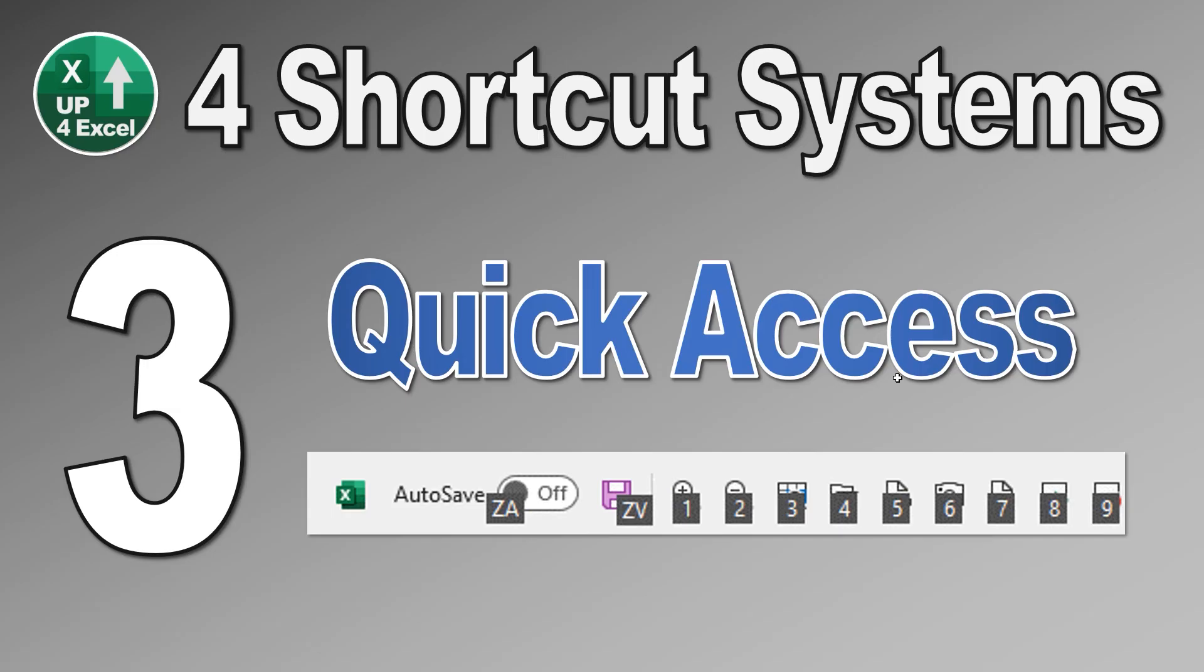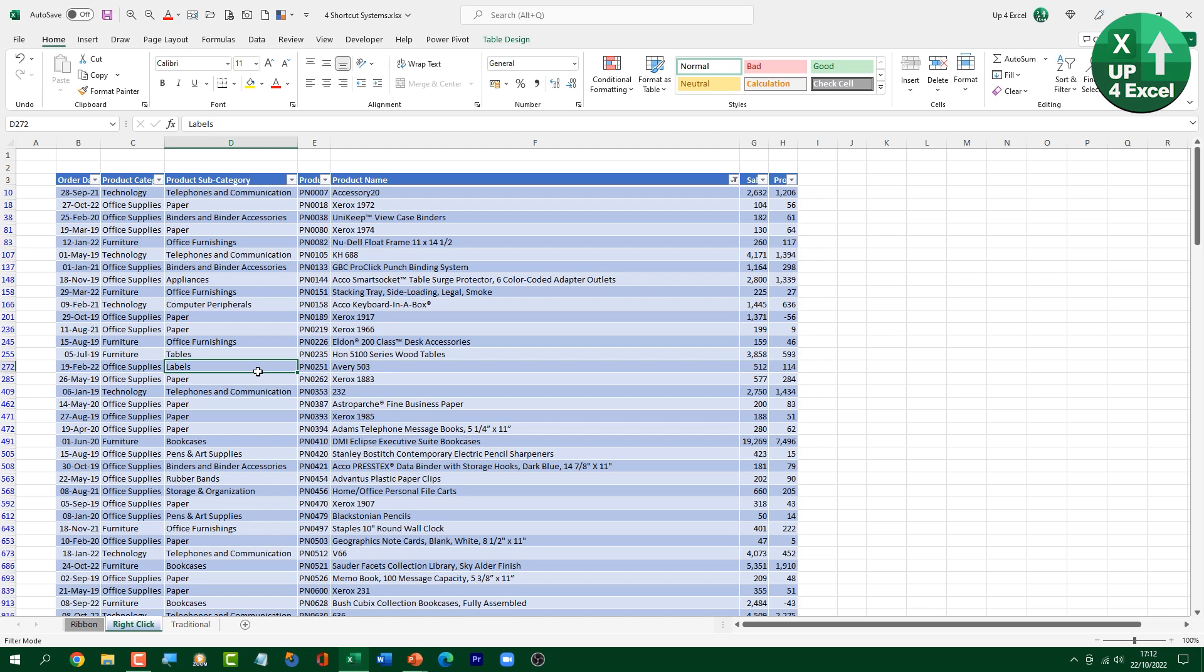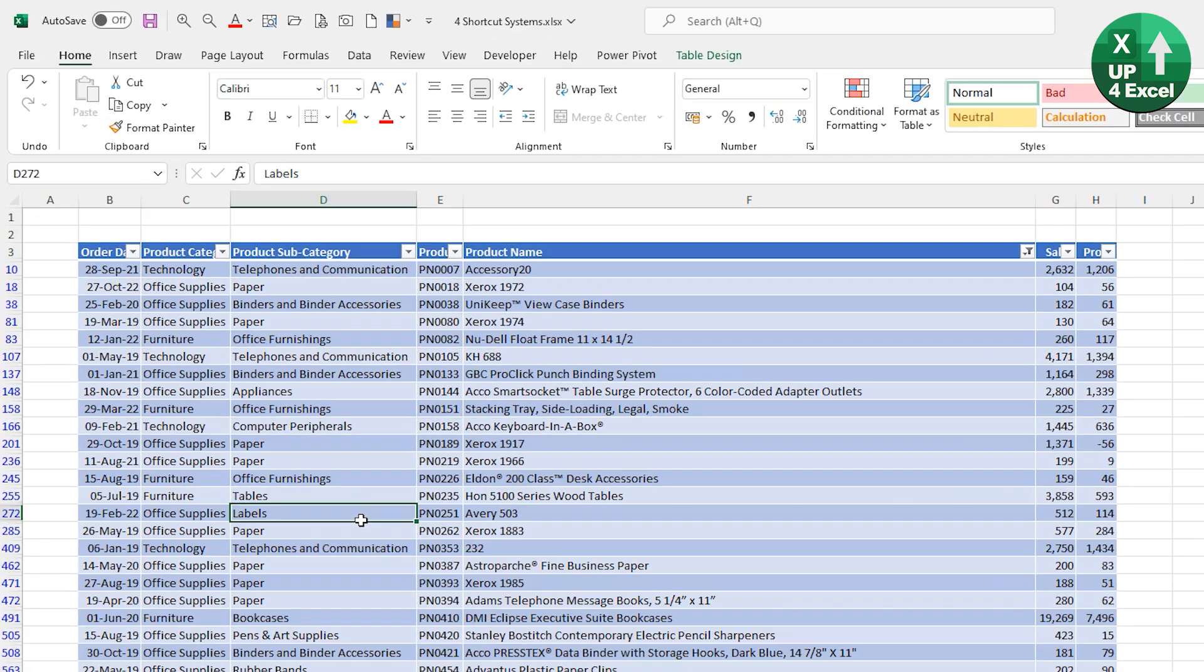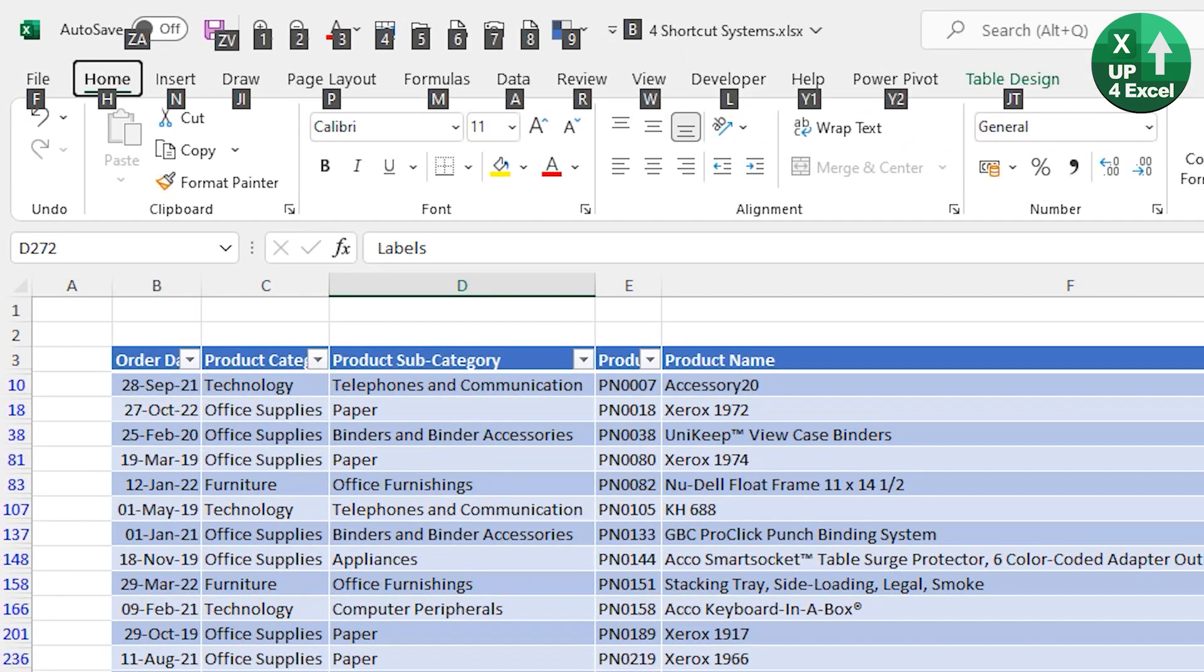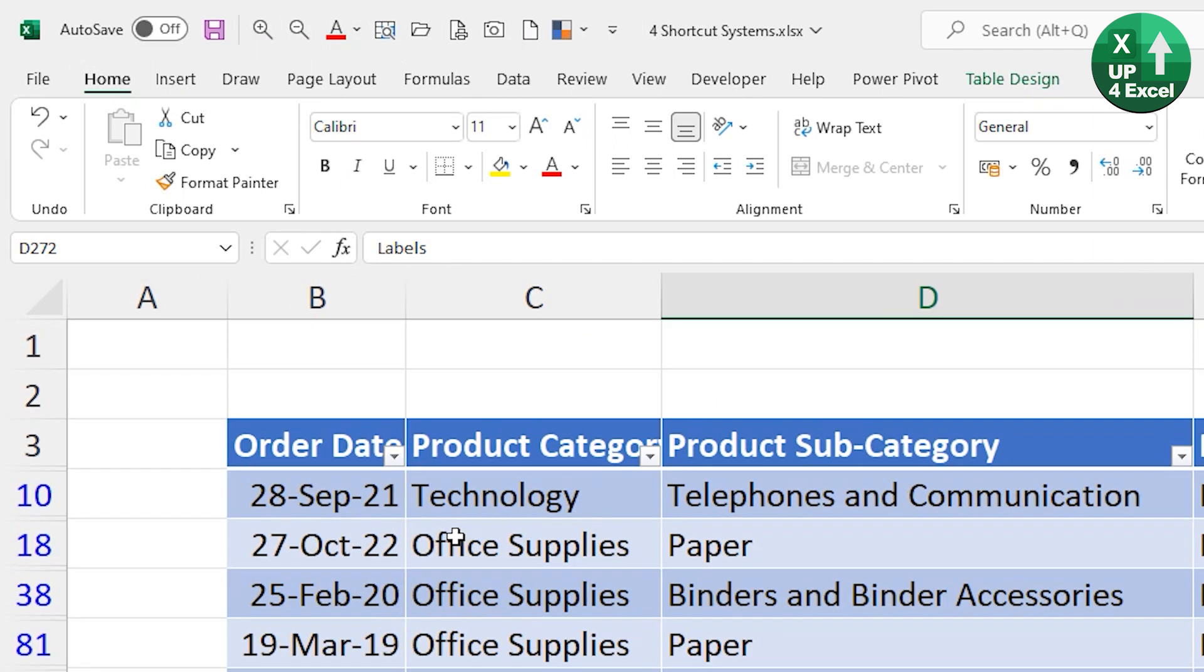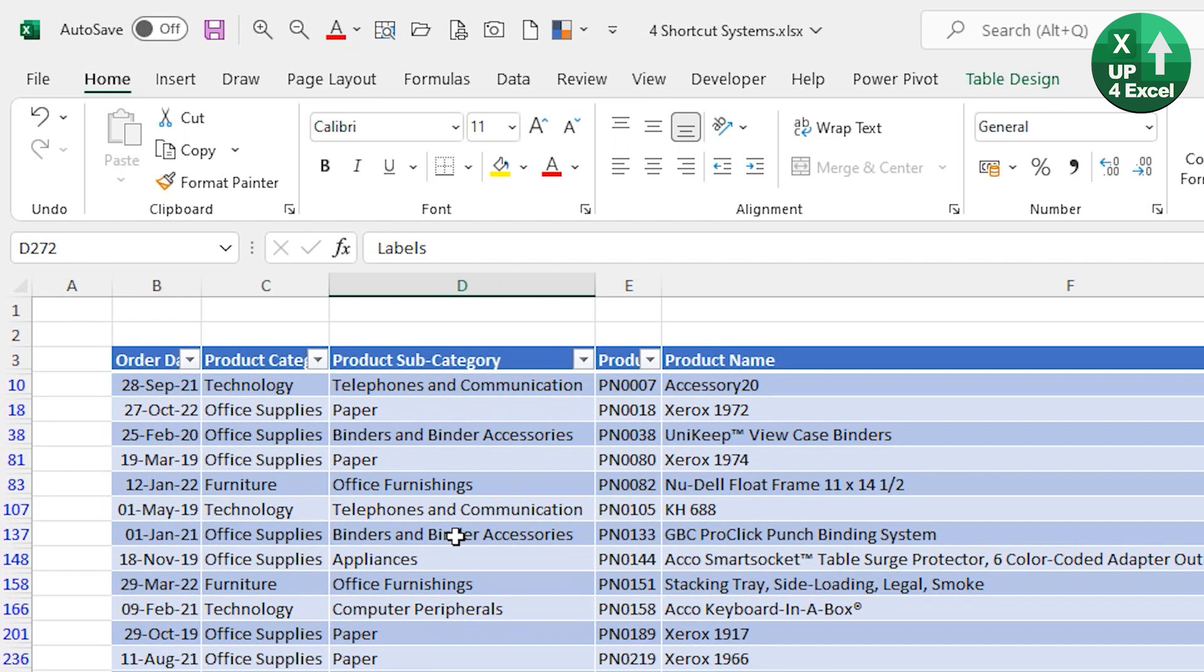The third shortcut system in Excel that I want to tell you about is the Quick Access Toolbar. And why is it a shortcut system? Because the first nine things you put on this can be accessed with just by the number keys, Alt and then that number key. So going back into Excel, when I hit Alt, you'll see right at the top here, I've got my Quick Access Toolbar items highlighting numbers one to nine. And number one, I've got a zoom in, for example, and Alt to zoom back out.